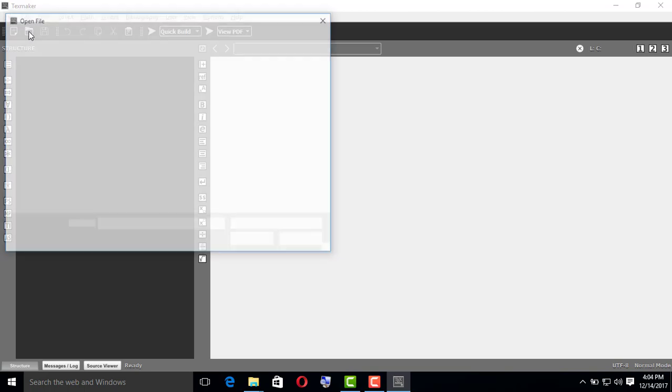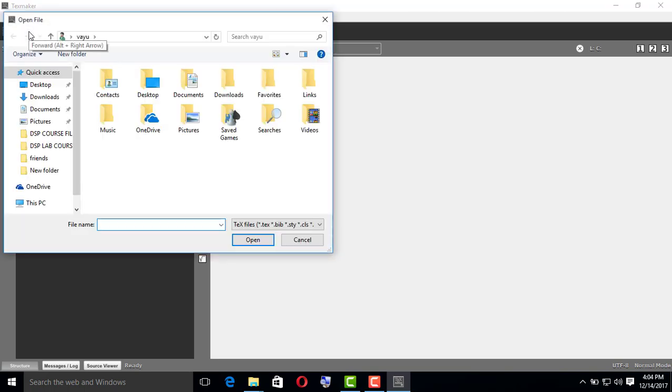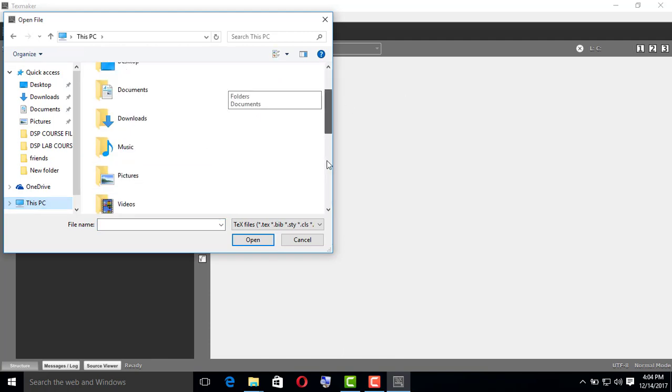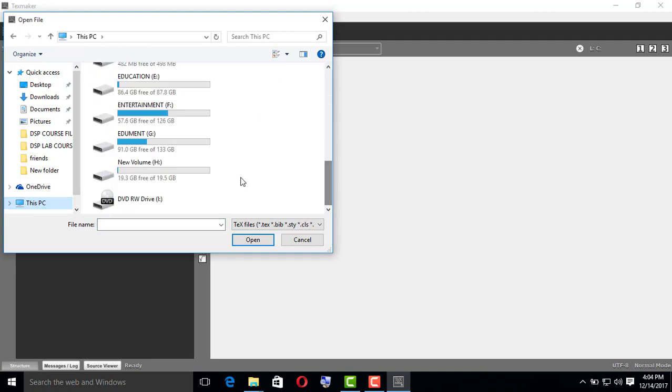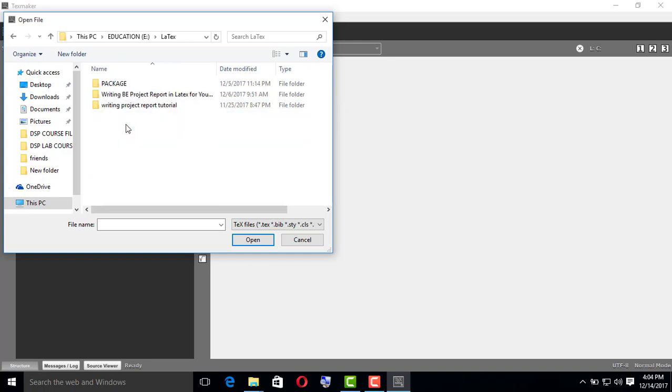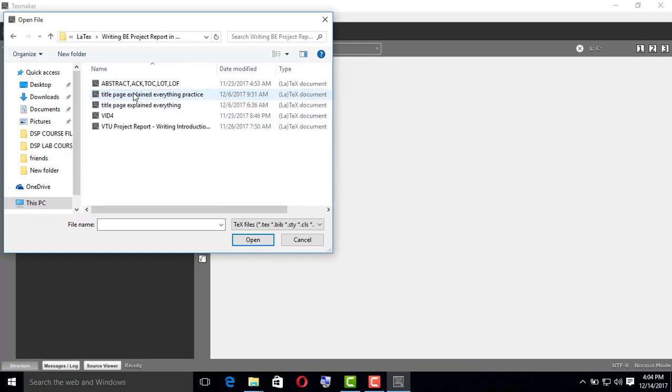Writing title page, I will open it now. If you need this template, just mail me. My mail ID I have given in the description. So my title page, let me open it.